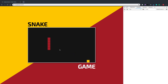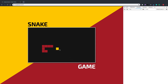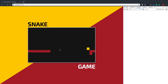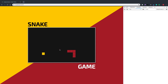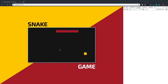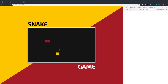The game is complete — we can collect apples, grow longer, and dying by eating ourselves reloads the page. You could extend this by adding a score and high score, making the snake shoot, or adding enemies. For now it's a basic snake game and I'll leave further customization to you.